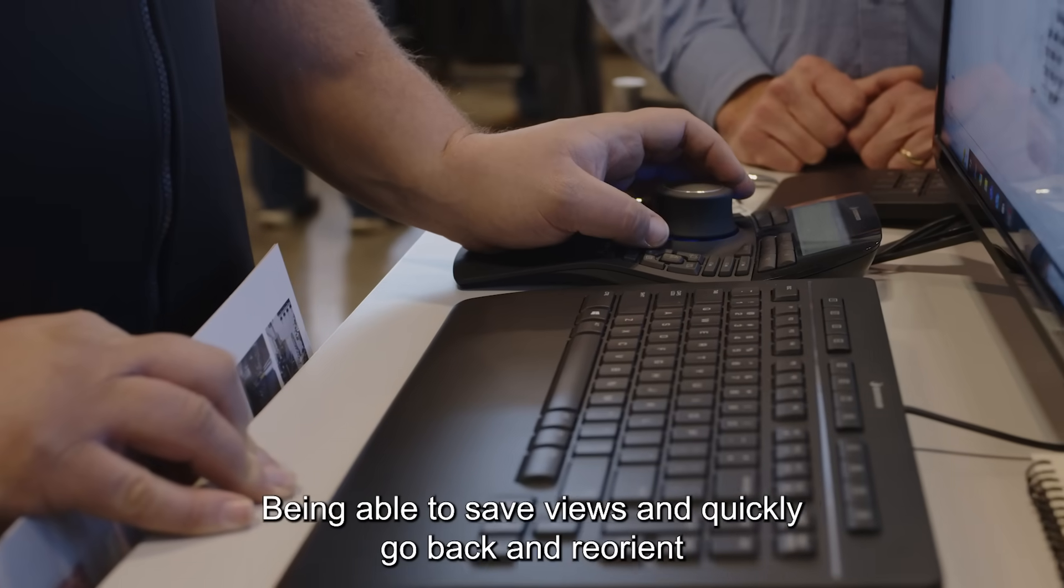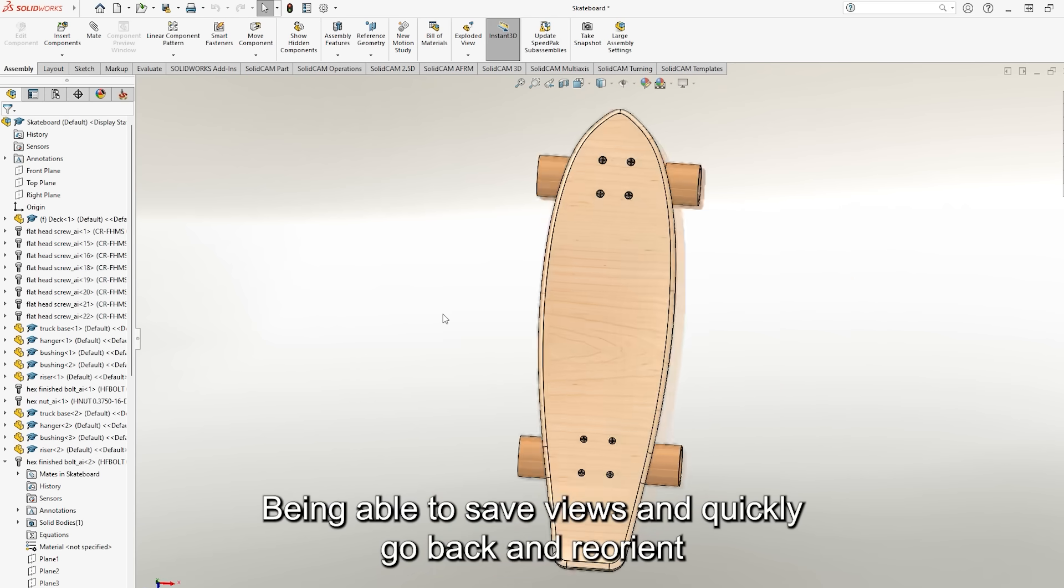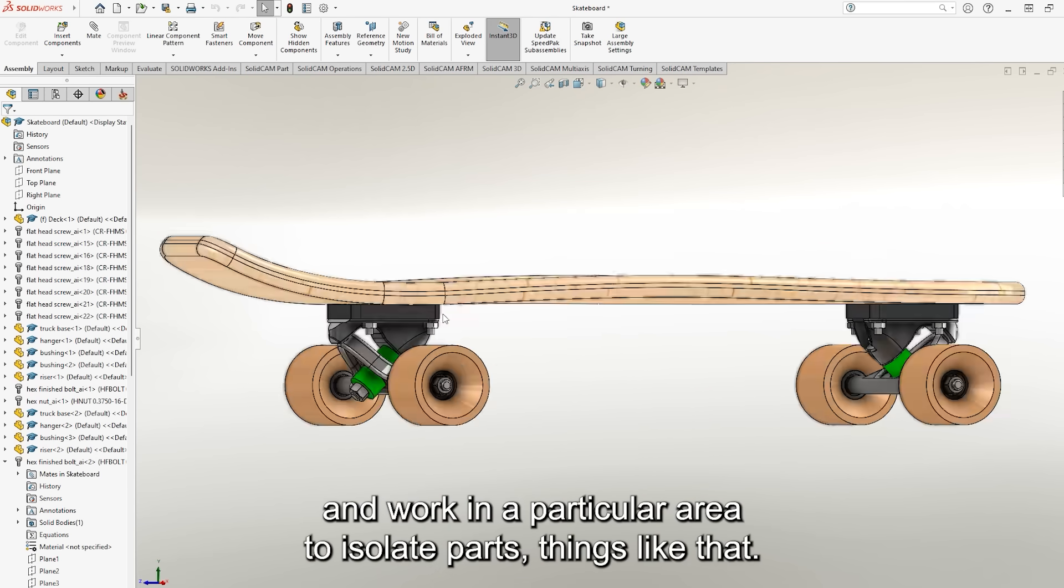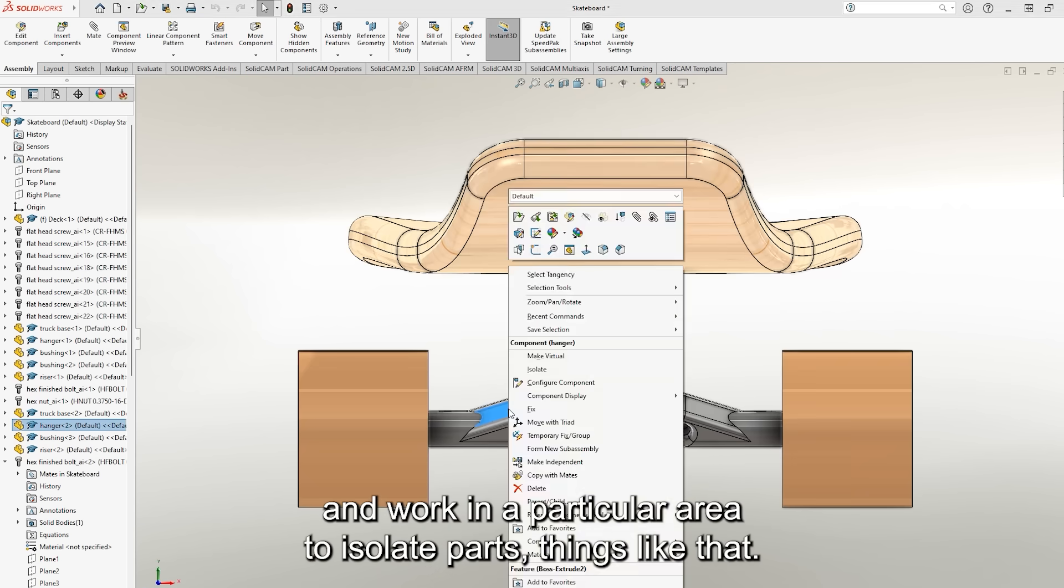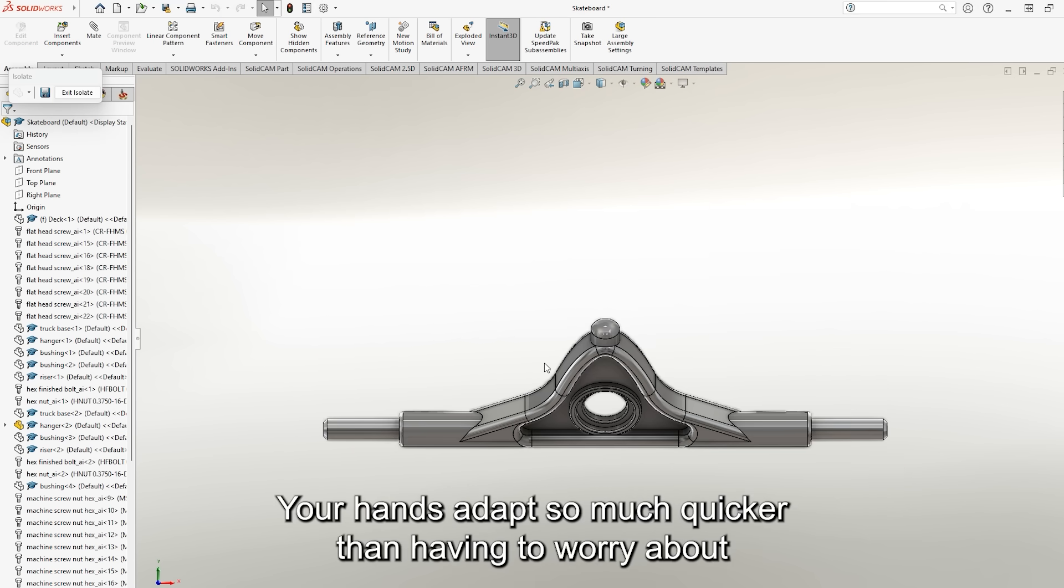Being able to save views and quickly go back and reorient and work in a particular area to isolate parts, things like that.